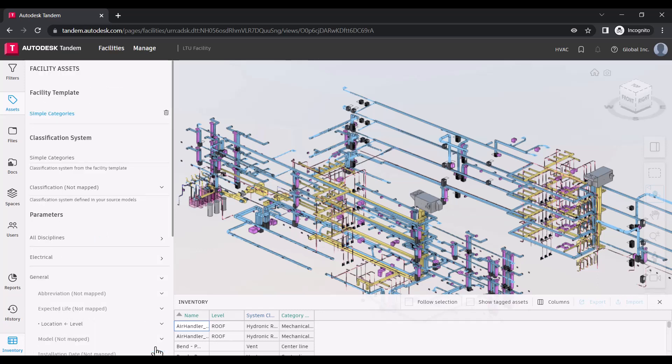You can see the classification system has been set and parameters have been applied.